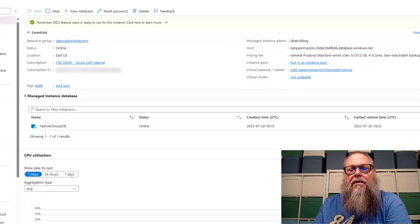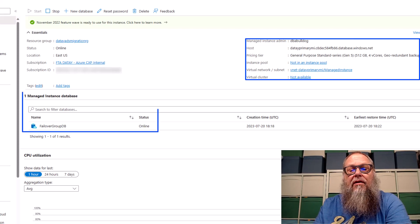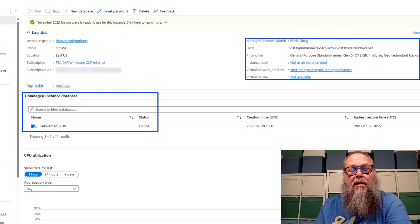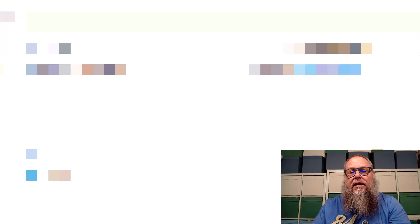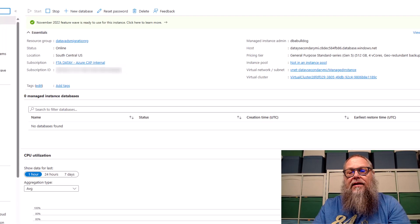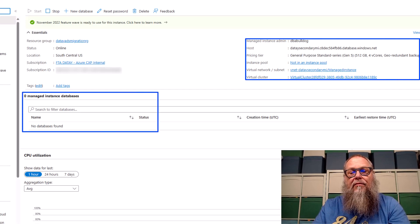Let's go over here to DETA MI1. You can see here that we have a particular SKU and our pricing tier. Also, you can see that we have our failover group DV already set up on our primary managed instance. One of the prerequisites is that we have the same service tier for our managed instances. Over on DETA secondary MI, we have the same service tier, and we're also meeting the prerequisite that there are no databases on our secondary.